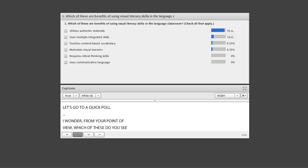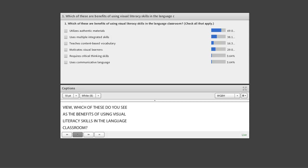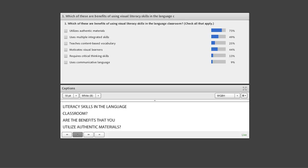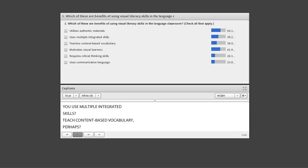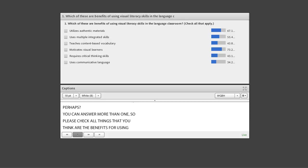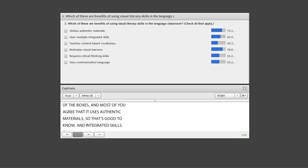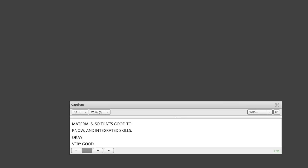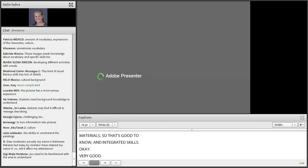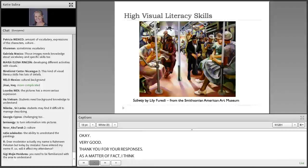Please check all the things that you think are the benefits for using visual literacy skills in the language classroom. Some of you are checking all of the boxes, and most of you agree that it uses authentic materials. As a matter of fact, I think that all of those benefits listed in the poll are good benefits of using visual literacy skills in the classroom.